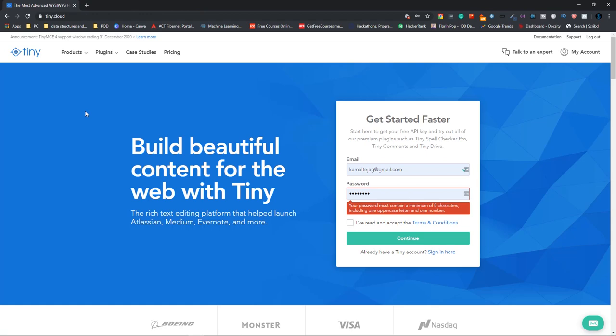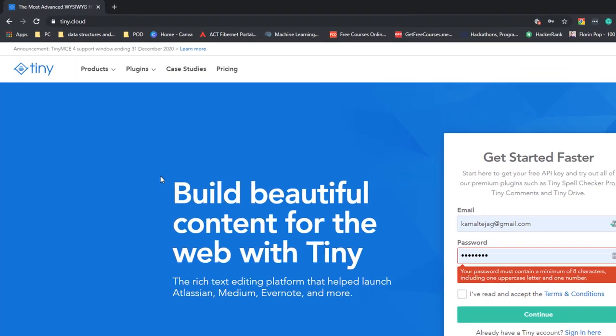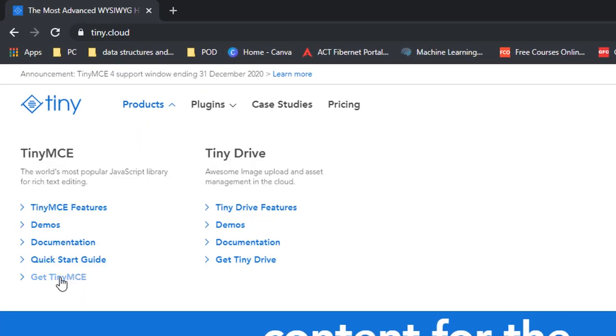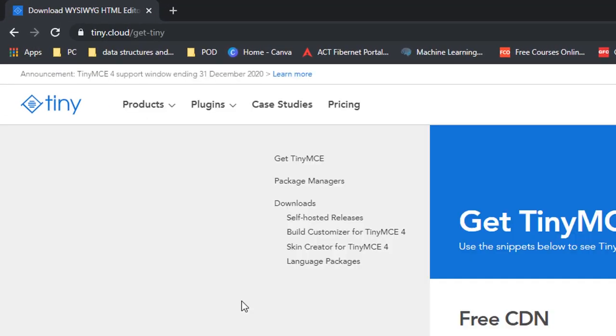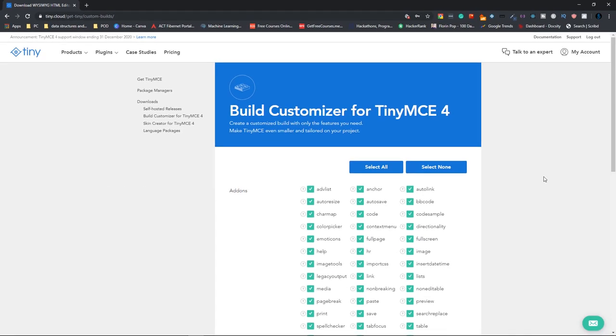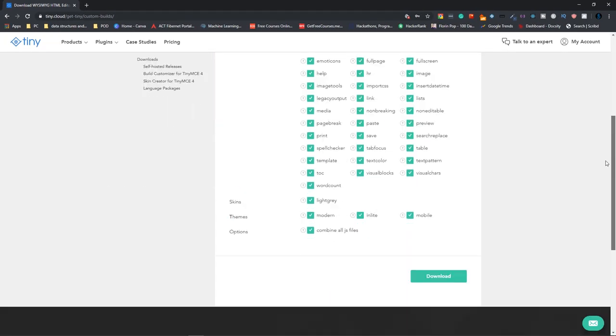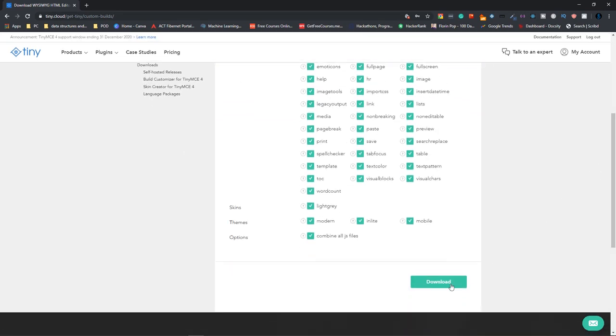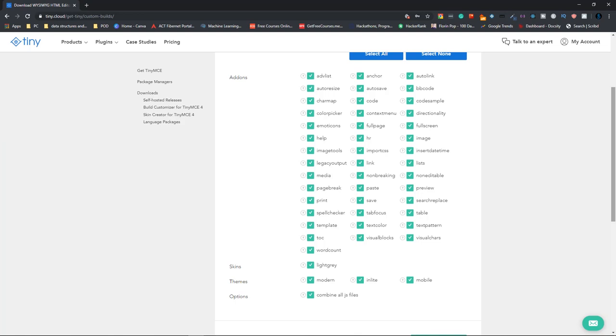The first one is to create a custom build. So click on products and click on get TinyMCE. Here, click on build customizer for TinyMCE 4 and select all the things that you want to use inside your text editor. And once you're done selecting it, click on download. That's the first way.